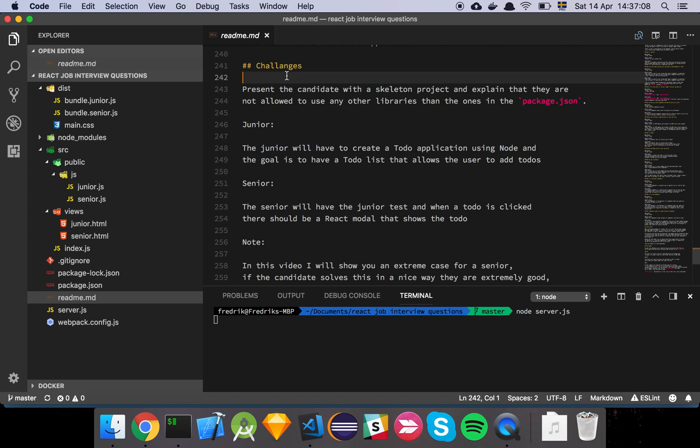Okay guys, so in this part 2 of my React job interview series, I'm going to show you the coding tests that I thought up for a junior and for a senior. Let's get into it. So what's going to happen here is that I will present the candidate with a skeleton project where I have a basic server set up for them that is serving up some type of HTML file.